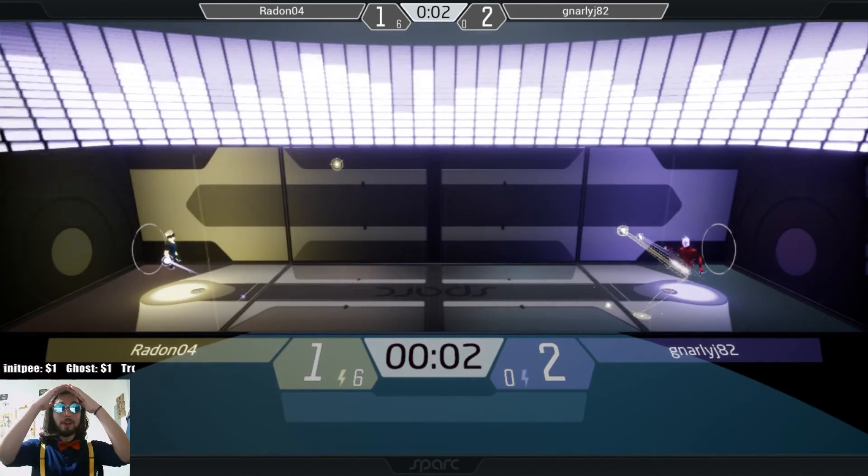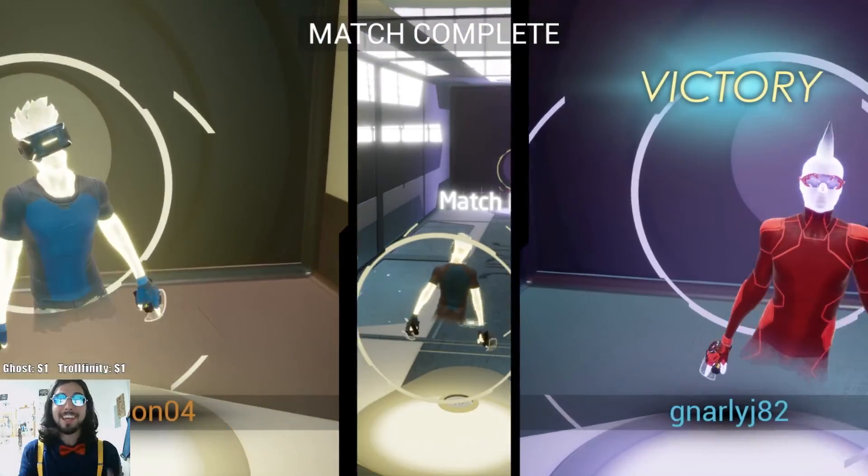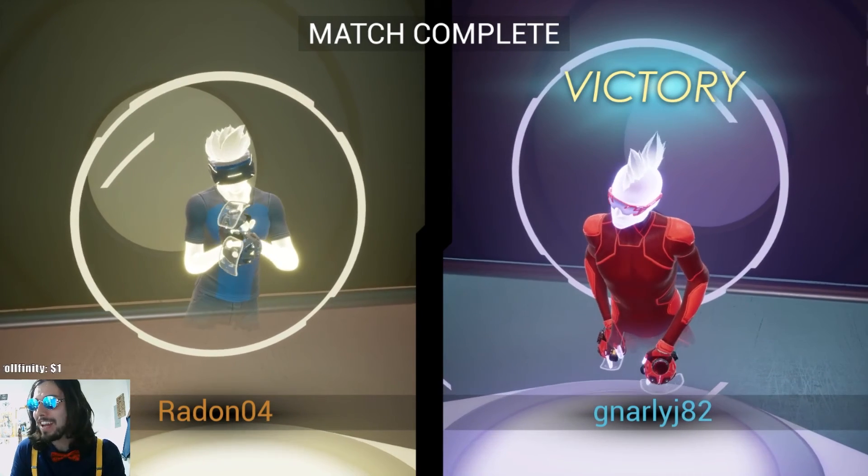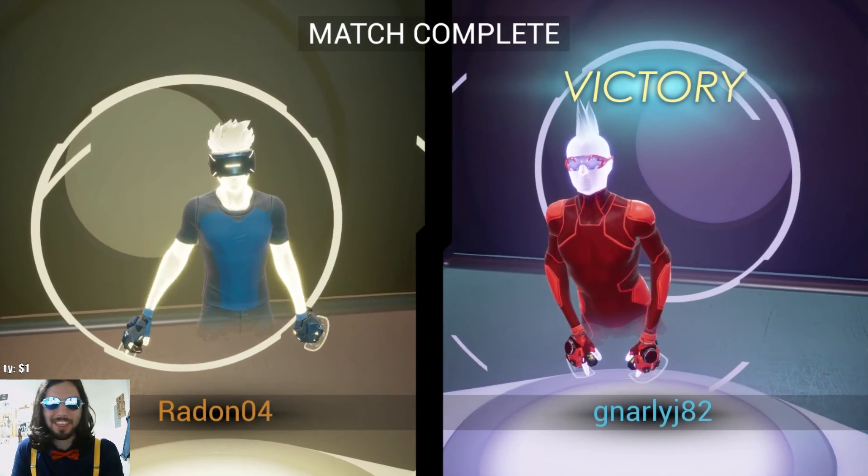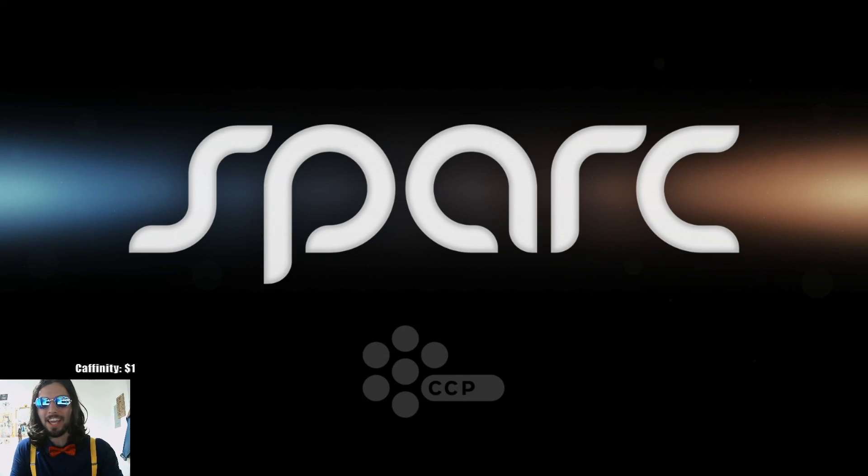Oh! But, no! Gnarly takes a last-minute point! And takes the win right from underneath Radon! Oh, good game. Good game. Good game.